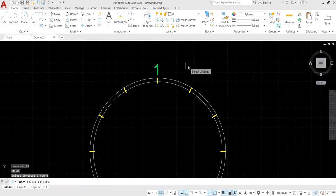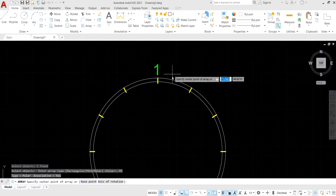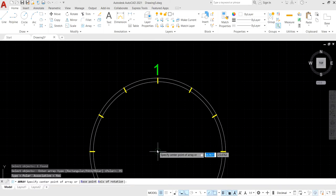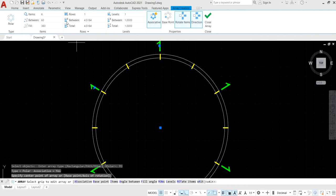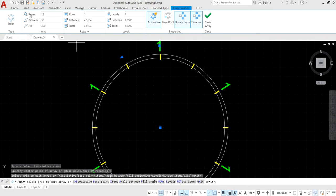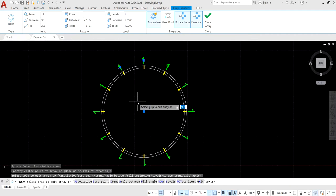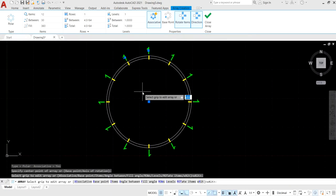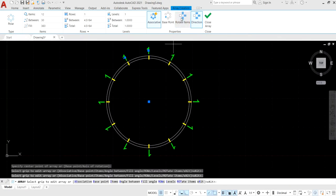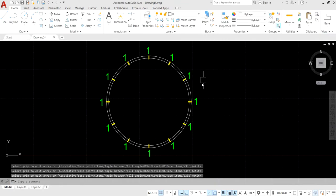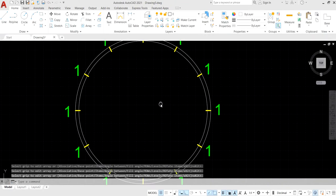Enter the array command and select polar array. Set the number of items and turn off rotate items to get the correct placement. Press close array.